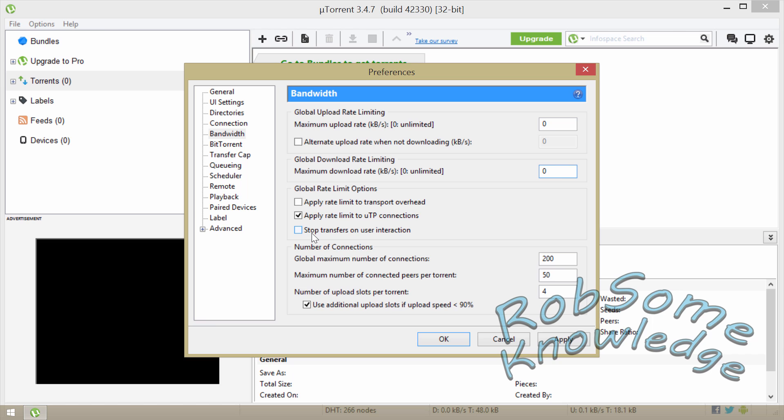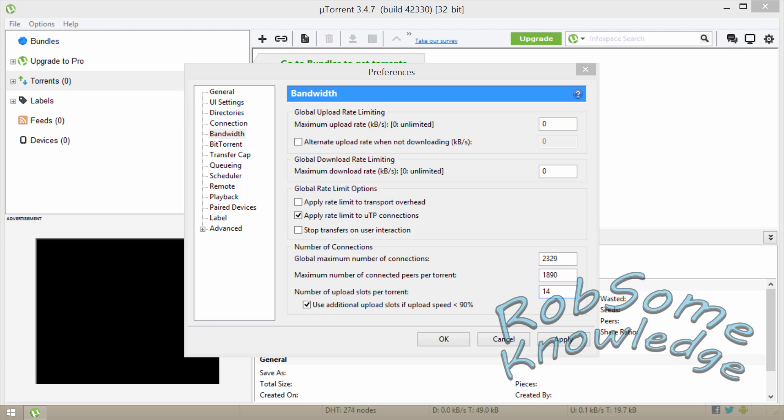Now for the global maximum number of connections you're going to want to set this to 2329. For the maximum number of connected peers per torrent you're going to put that to 1890. And for the maximum number of slots per torrent you're going to want to put that to 14. And you also want to have this box checked: Use additional upload slots if upload speed is less than 90 percent.